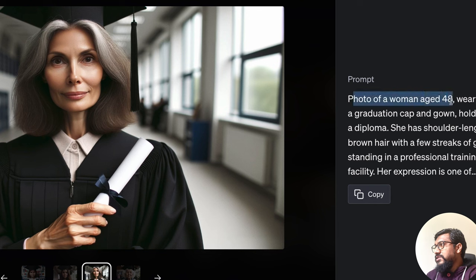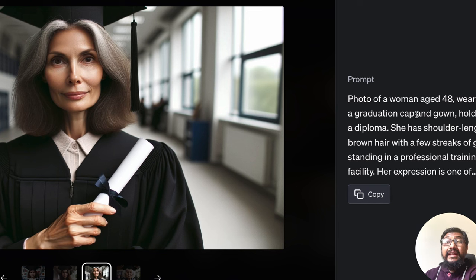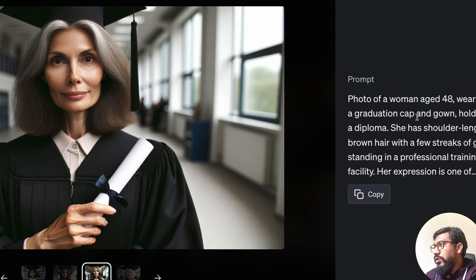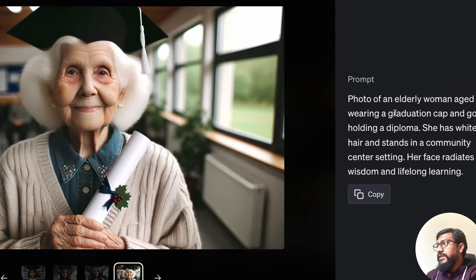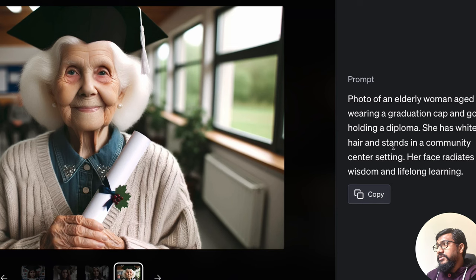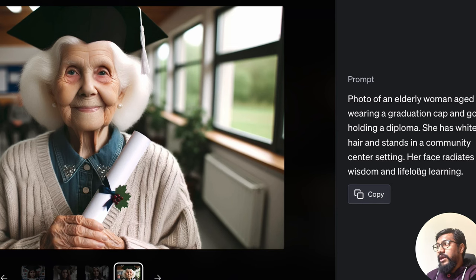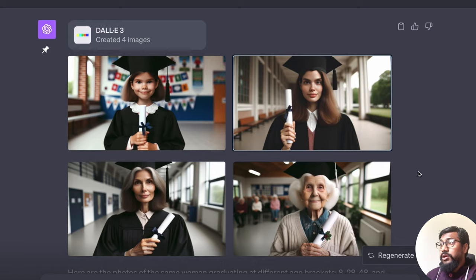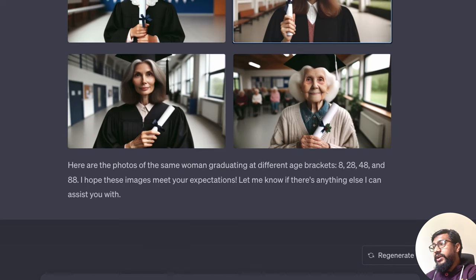Photo of a woman age 48, wearing a graduation cap. And it describes how an old woman would look. And then 88. She has white hair stands in a community center, her face radiates wisdom and lifelong learning.